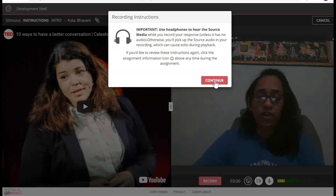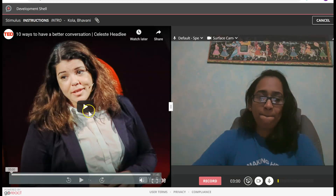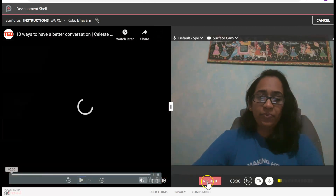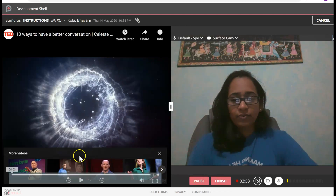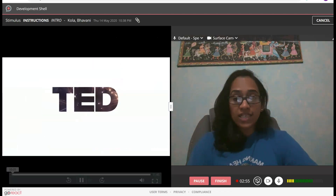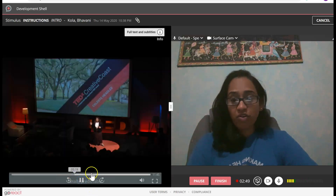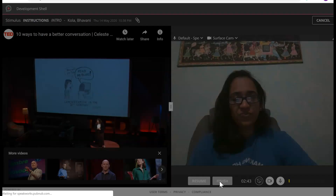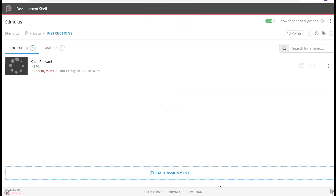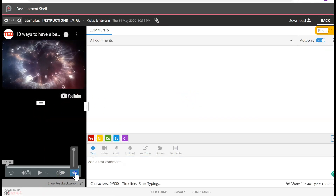These are the instructions. I need my headphones on because it won't use my mic — it could interfere with the YouTube audio. I'm going to go ahead and play the video and start to record myself. The instructor can comment on the student's response. It shows the video alongside my reactions. I can use my markers to comment and grade it. So you get the idea — this is for a Stimulus video.